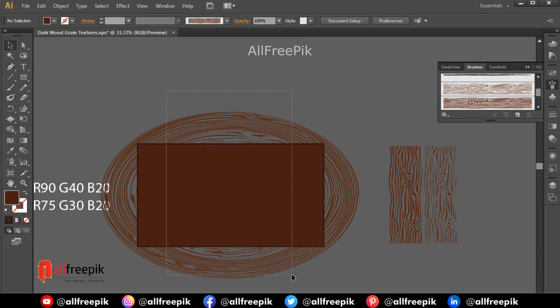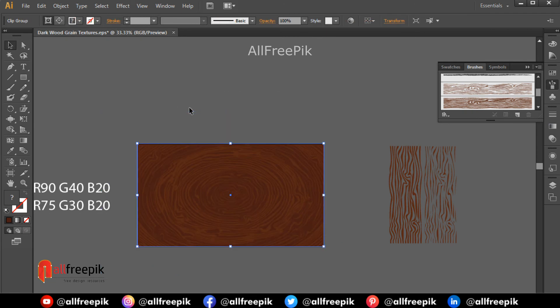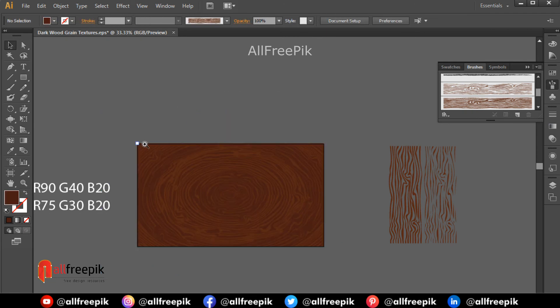Ctrl F, select all, right click and make clipping mask Ctrl 7.